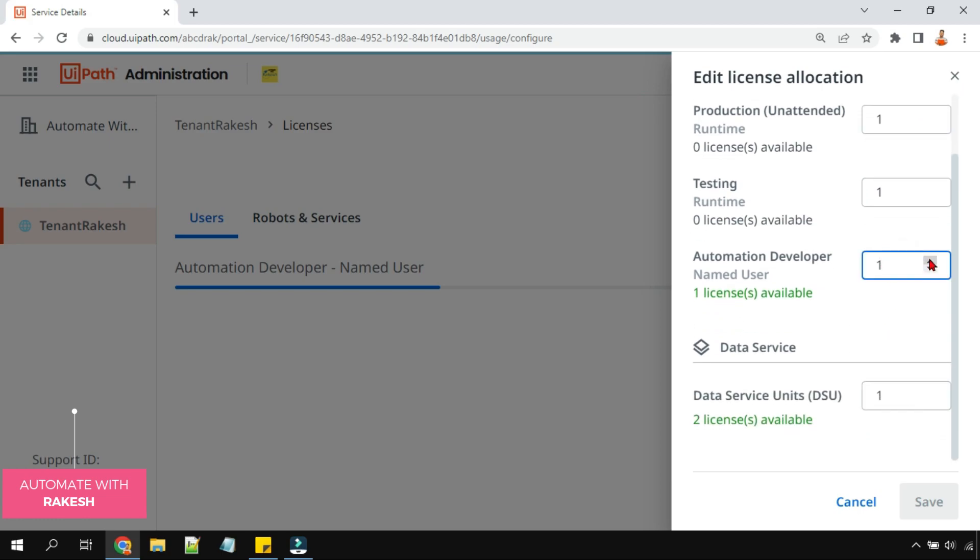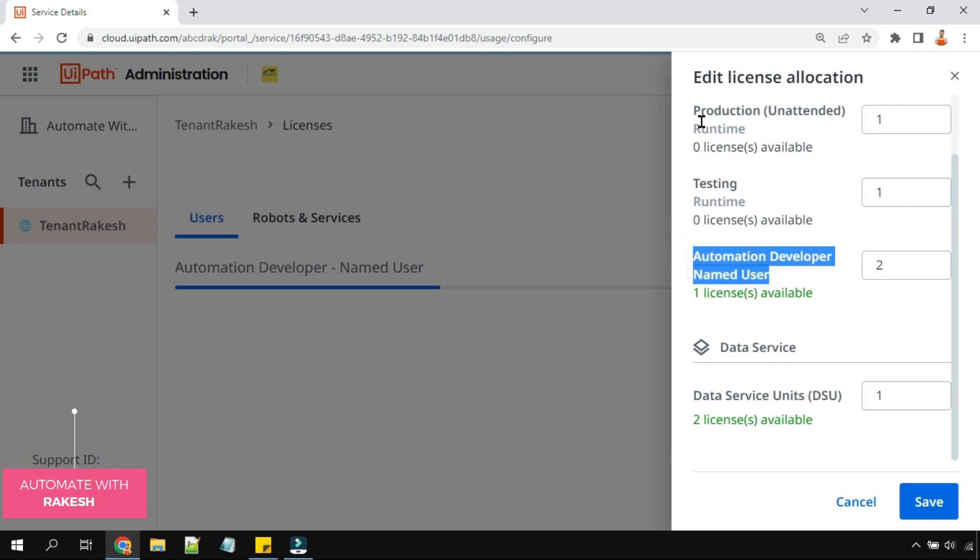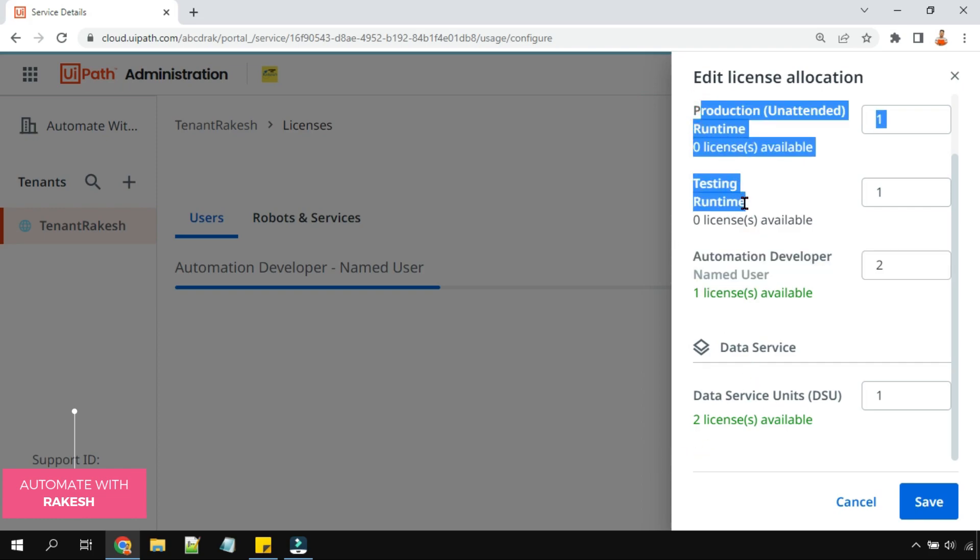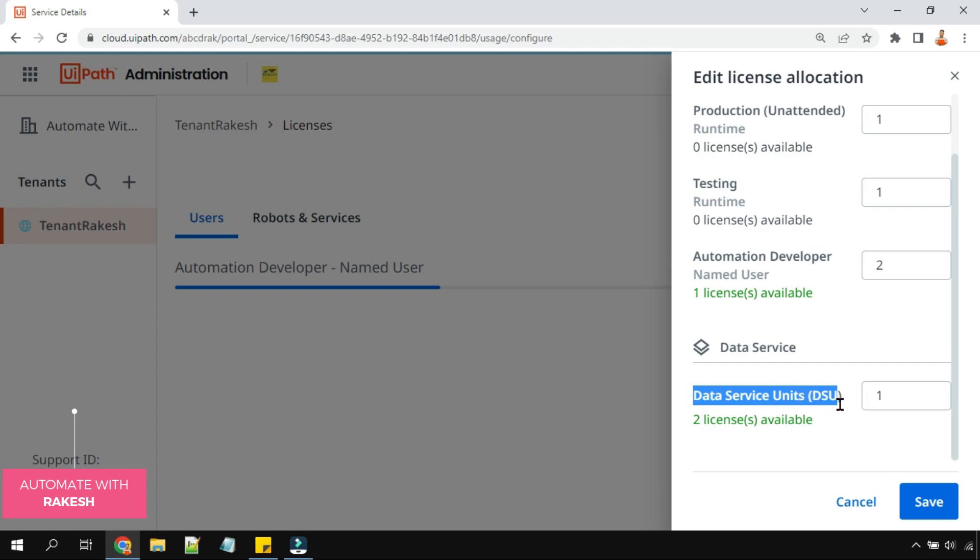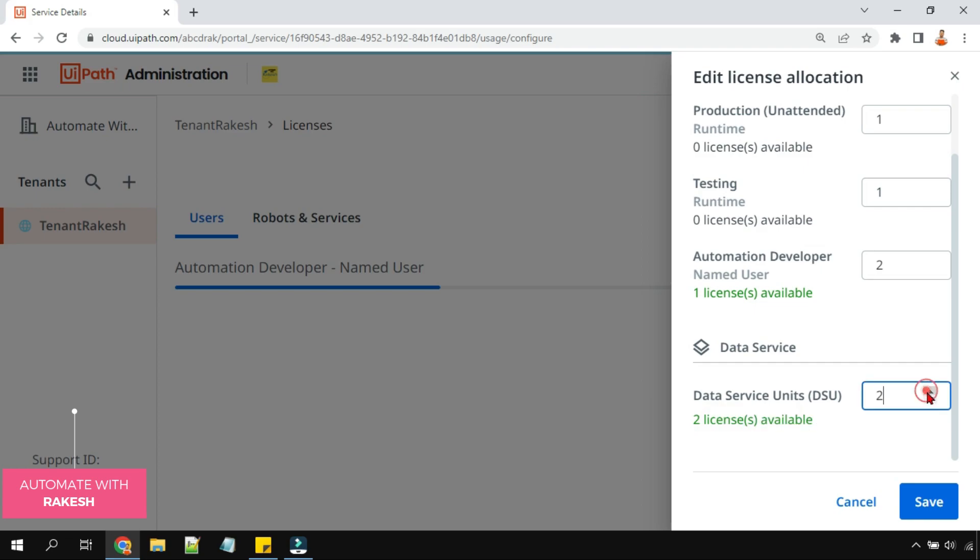Click on edit allocation and at this place all you have to simply enable it. So this is a user license and these two are robot licenses. You should be able to differentiate. These are robot licenses, this is the user license, and this is the service license, data service unit DSU. How many I have? One, two licenses are available so I can increase it to let's say three maximum, done, and I can hit on save.